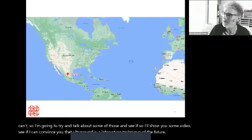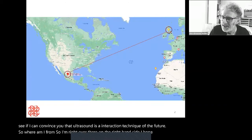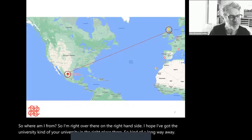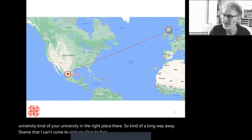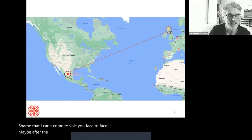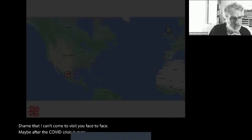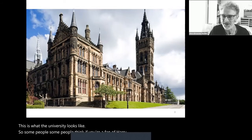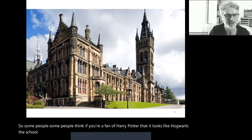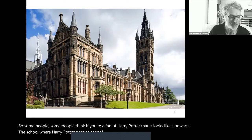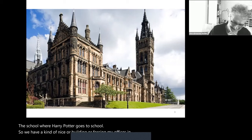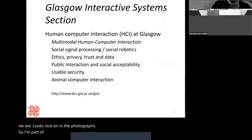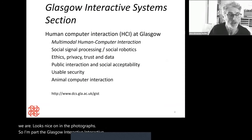I'm right over there on the right-hand side — Glasgow is a long way from Zacatecas. It's a shame I can't come to visit you face to face, maybe after the COVID crisis is over. Some people think the university looks like Hogwarts, the school where Harry Potter goes to school, so we have a kind of nice old building. I'm part of the Glasgow Interactive Systems section, which is in the computer science department.